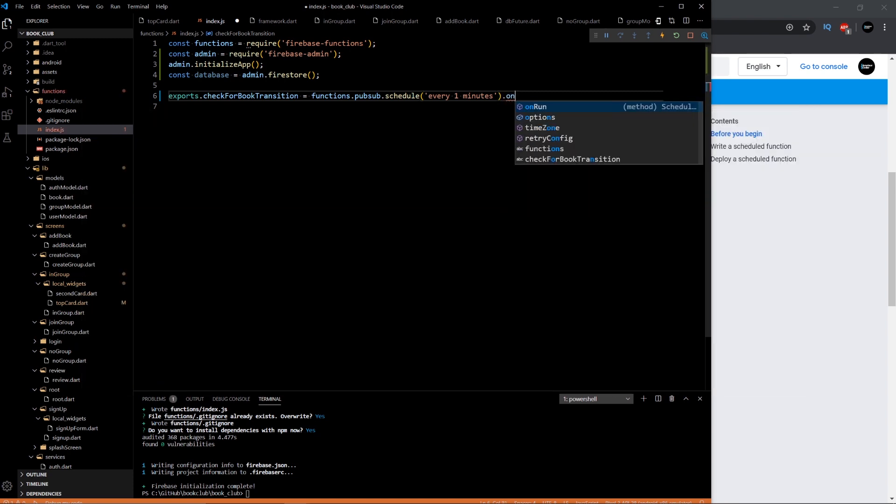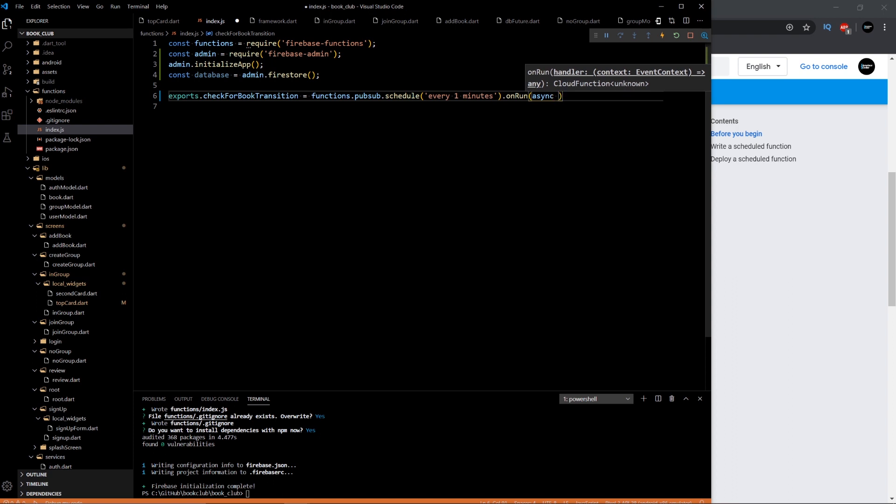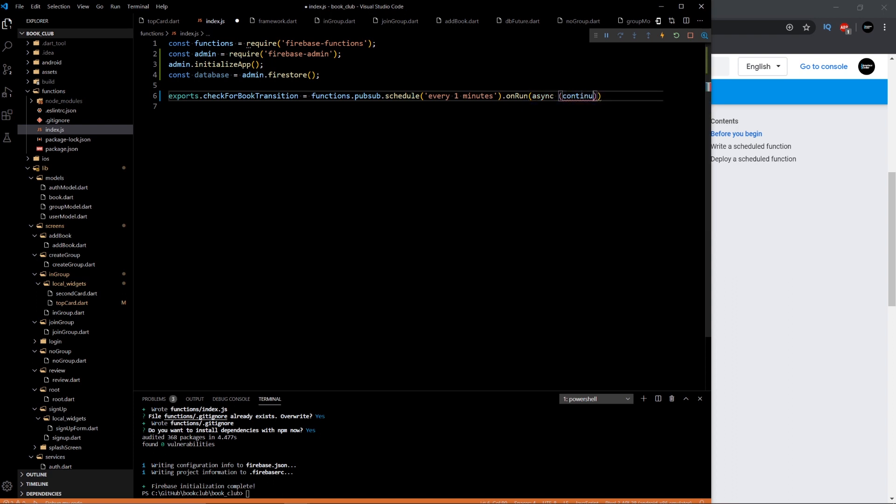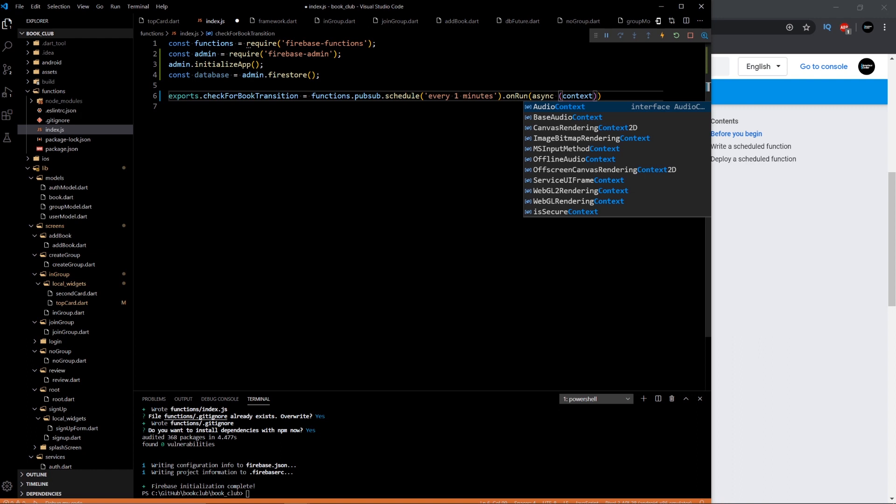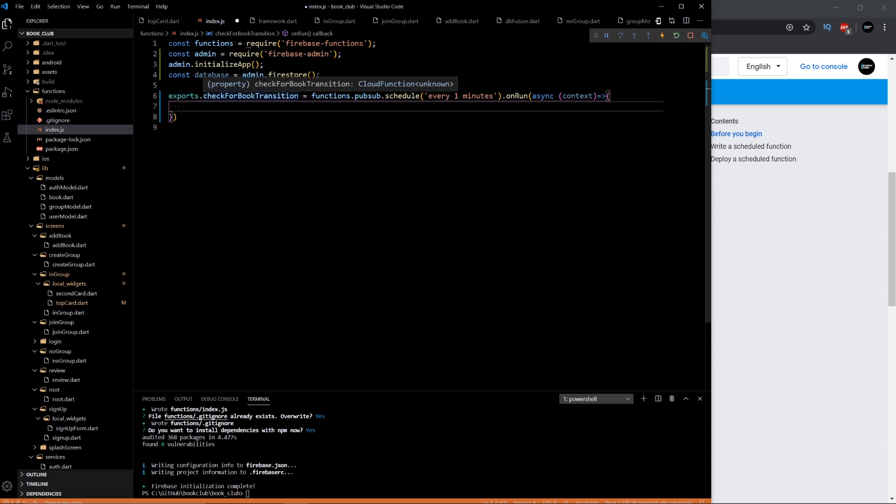And then once that runs, it will be an asynchronous function. Use your context. And then you can finally write your actual function. So that's just pretty much setting up the scheduler to run every 1 minute. Now the internals of this function are pretty simple.